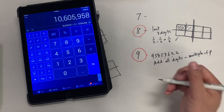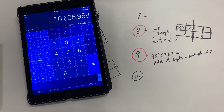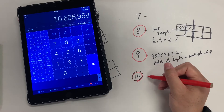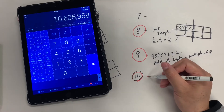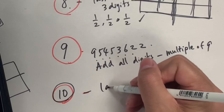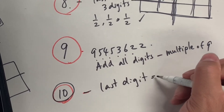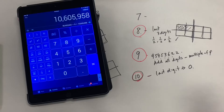For 10: any multiple of 10 simply needs the last digit to be 0. That's all there is to it.